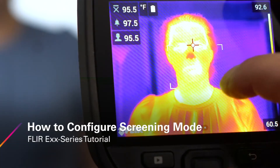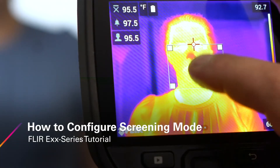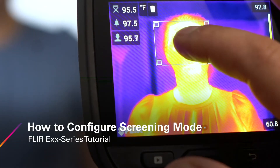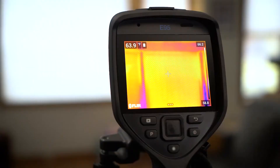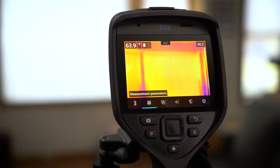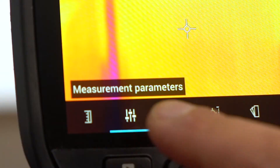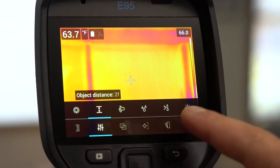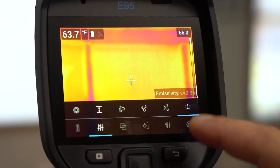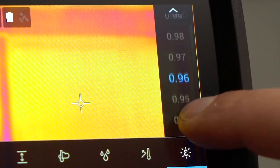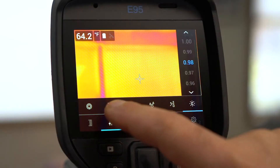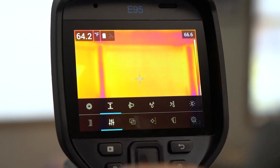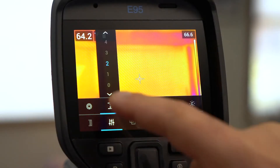This video demonstrates how to switch from the factory default settings to the screening mode. First, tap the screen to bring up the menu and select measurement parameters. Set your emissivity to 0.98. Next, set the distance from your camera to your target.